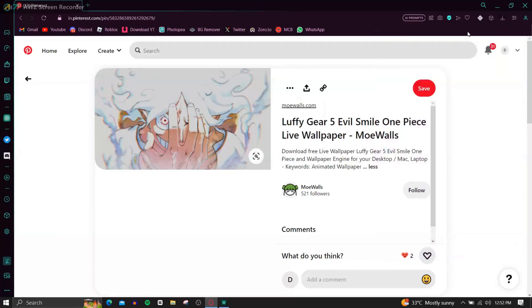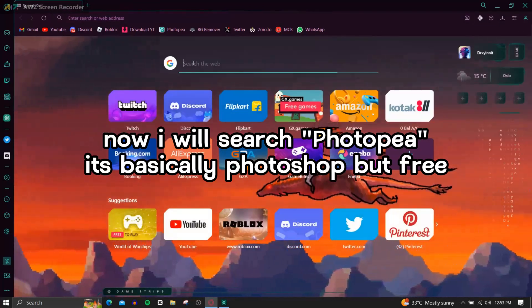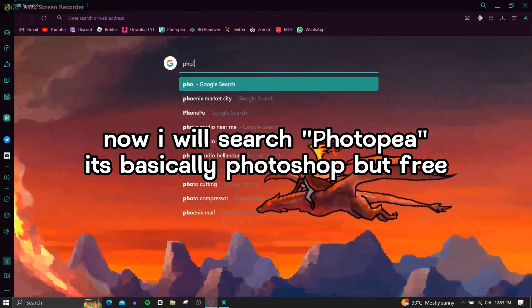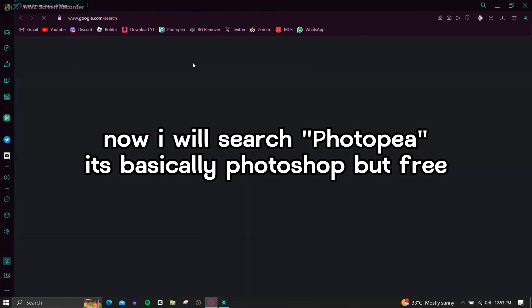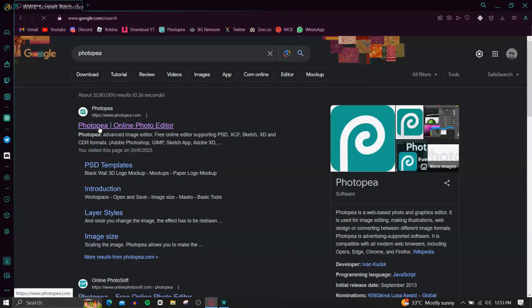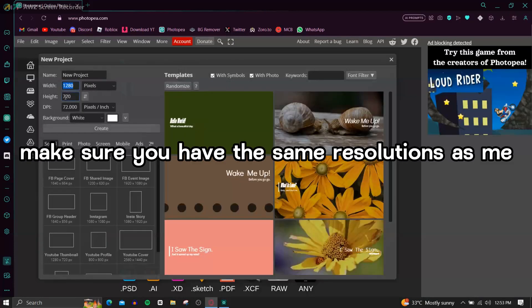Now I will search Photopea, it's basically Photoshop but free. Make sure you have the same resolutions as me.